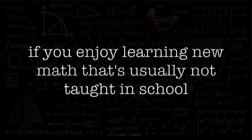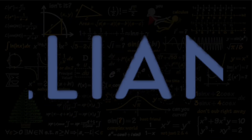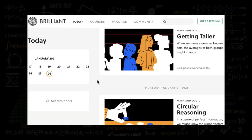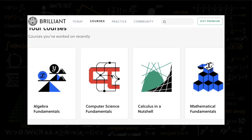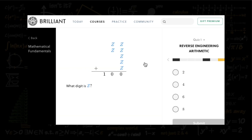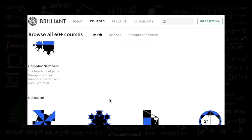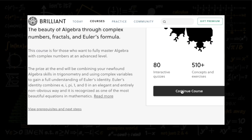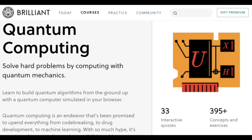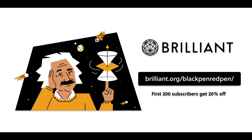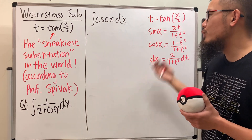If you enjoy learning math not usually taught in school, check out Brilliant — a website and app that makes learning interactive and fun through problem solving and active learning. Their courses cover algebra, geometry, calculus, programming, and cutting-edge topics like cryptocurrency and quantum computing. You can get 20% off an annual premium subscription via the link brilliant.org/blackpenredpen in the description.